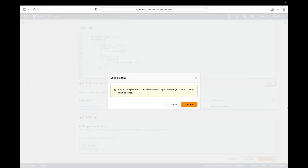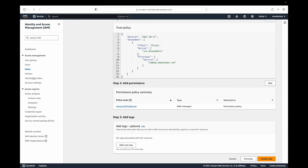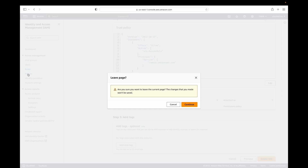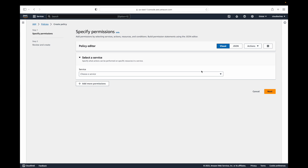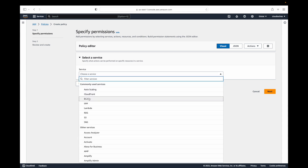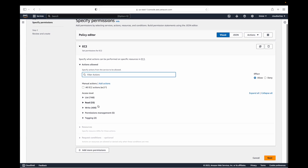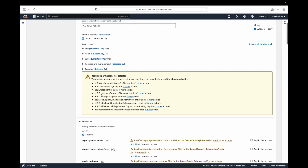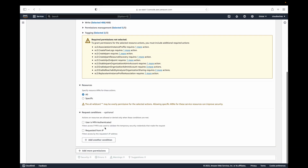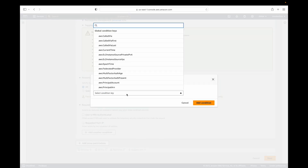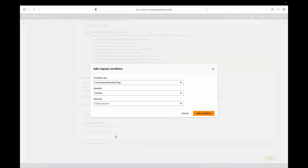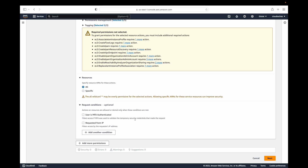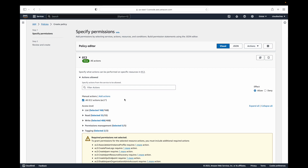You must include a condition that checks the tag value before granting permission. To do this, we create a custom IAM policy: go to Policies, create a new policy, choose the EC2 service, select the actions you want to allow, specify resources, and then add a condition — for example, EC2 instance metadata tag — to define which instances to allow. After creating the policy, attach it to your users or roles and it will start restricting permissions accordingly.